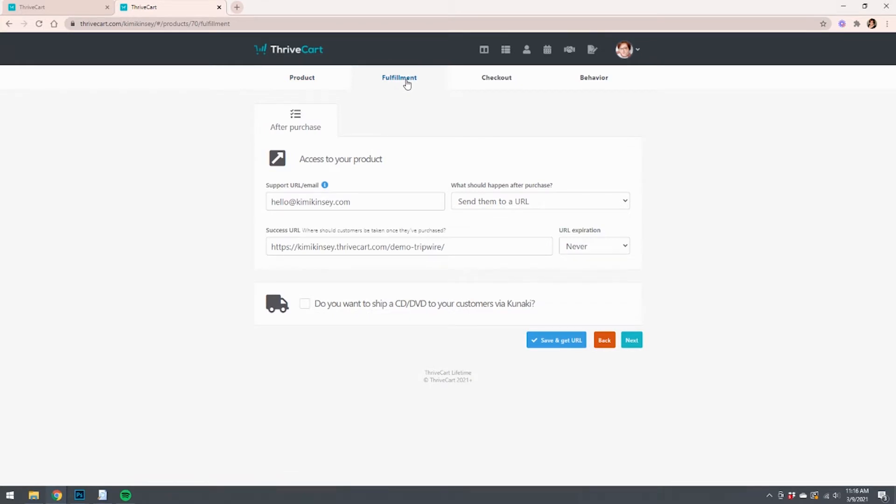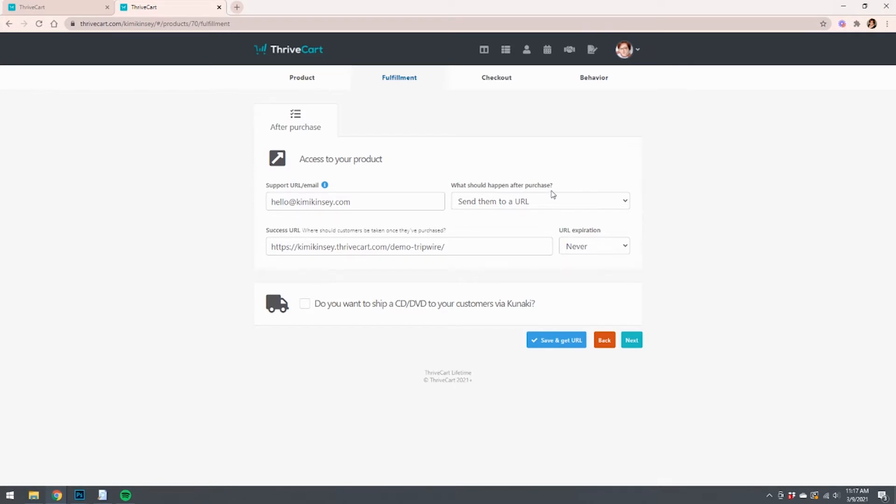But let's talk about fulfillment. This part's really important. This is actually step one of two of getting this freebie to redirect to your tripwire landing page. So it's going to make you put in a support URL or email, and then we're going to tell what should happen after purchase.